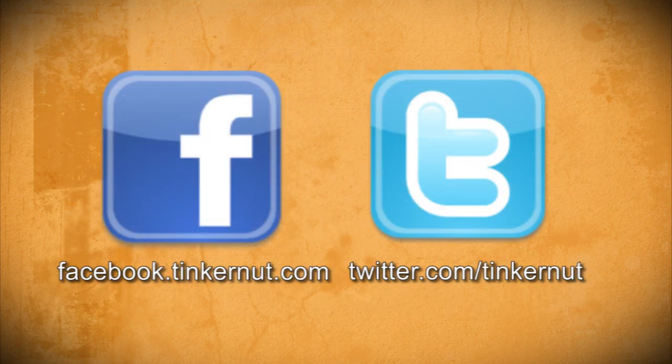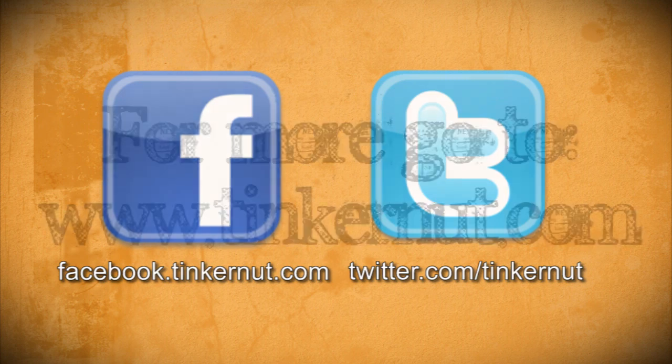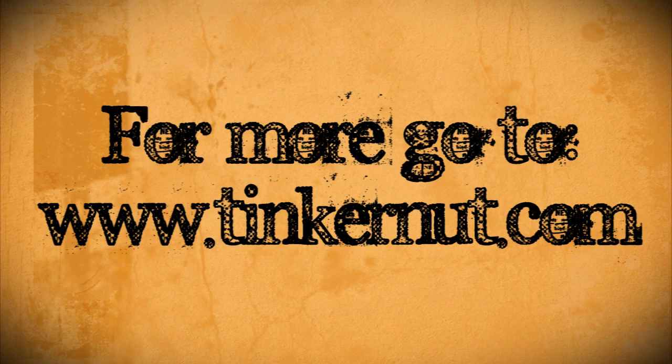Alright, be sure to check out Tinkernut.com on Facebook and Twitter. That's it for this tutorial. For more, go to Tinkernut.com.